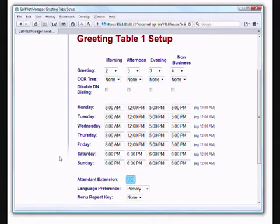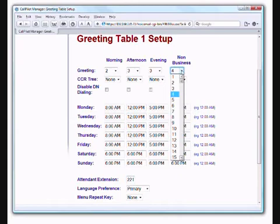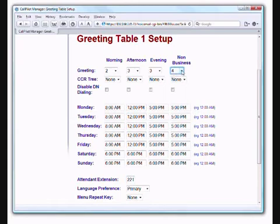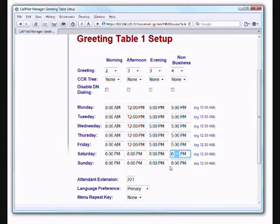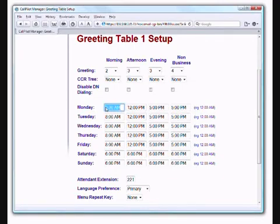So here you can see I filled in Tuesday, Wednesday, Thursday, Friday with the same schedule. Something a little bit different for Saturday here. So from 5 p.m. this non-business greeting four will start to play. And we basically want that to play through the whole weekend until Monday morning. So by changing Saturdays to 6 p.m. for morning, afternoon and evening, basically the system from 5 p.m. will scoot through to 6 p.m. and just go bang, bang, bang, and wind up with playing greeting four instantly. And it will do that overnight again and do the same thing on Sunday. At 6 p.m. Sunday it keeps playing that non-business until 8 o'clock Monday morning where it starts playing that greeting two again. So hopefully that makes sense.